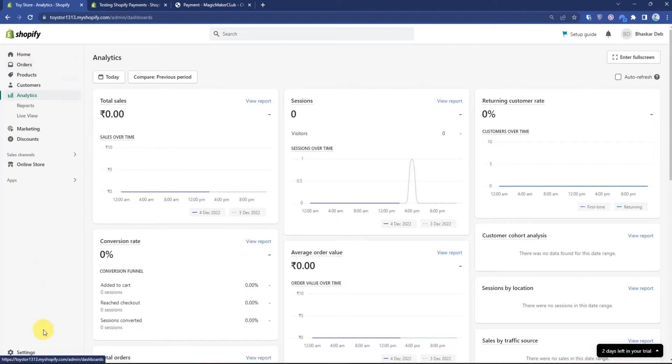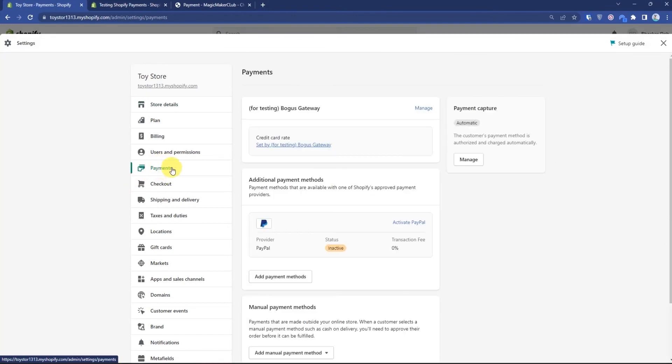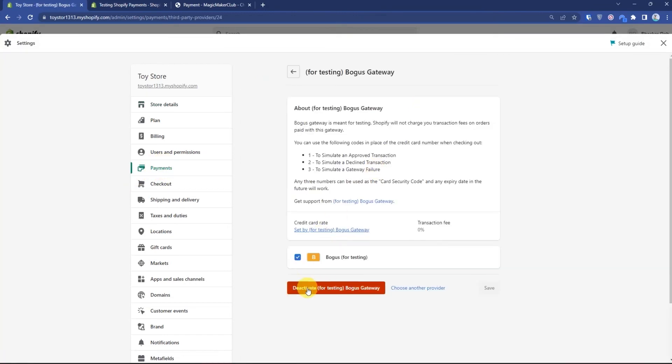Go to payments, then click on manage, then just simply deactivate testing. But make sure before you make your site live, you should definitely deactivate the testing gateway.